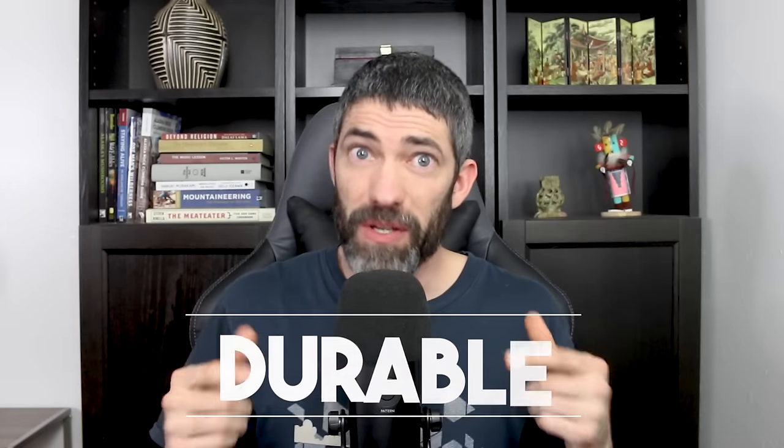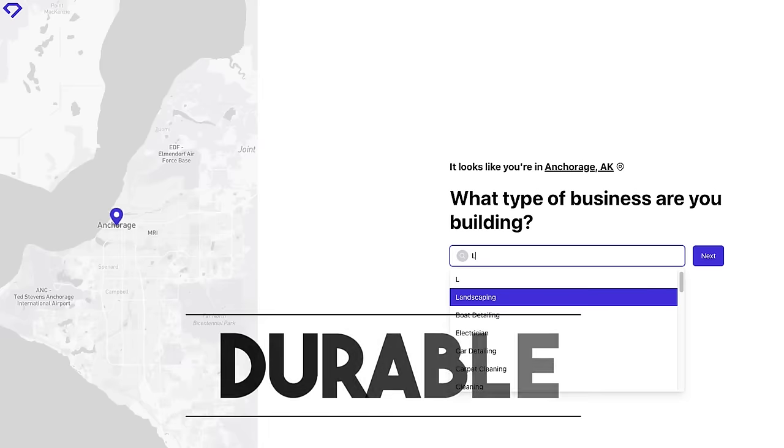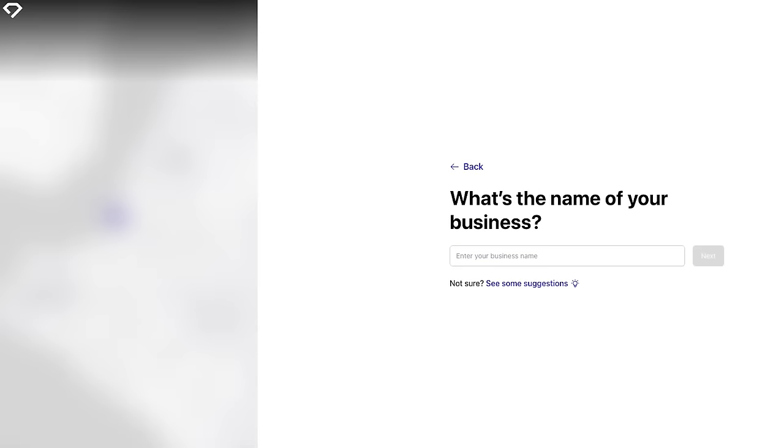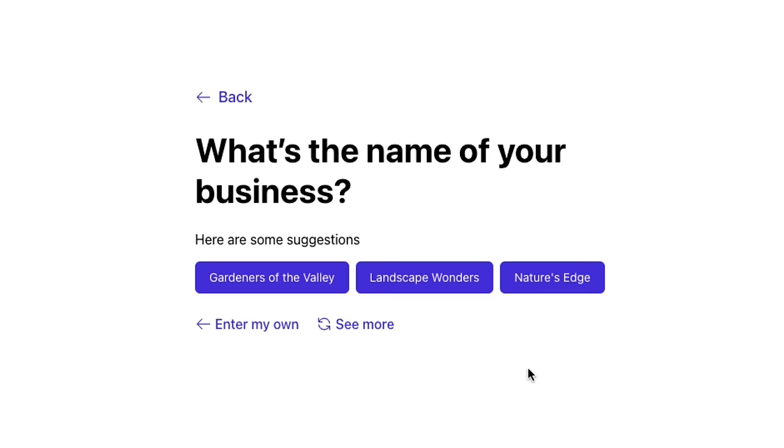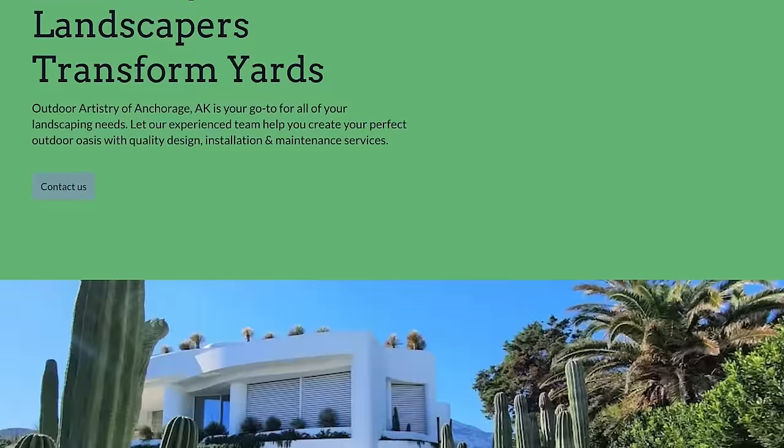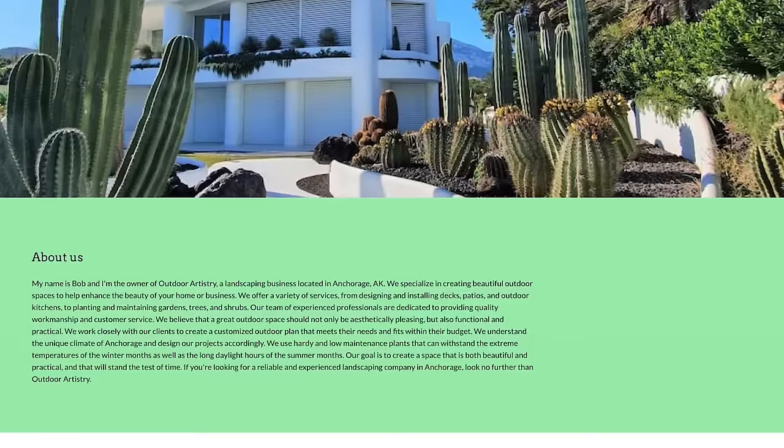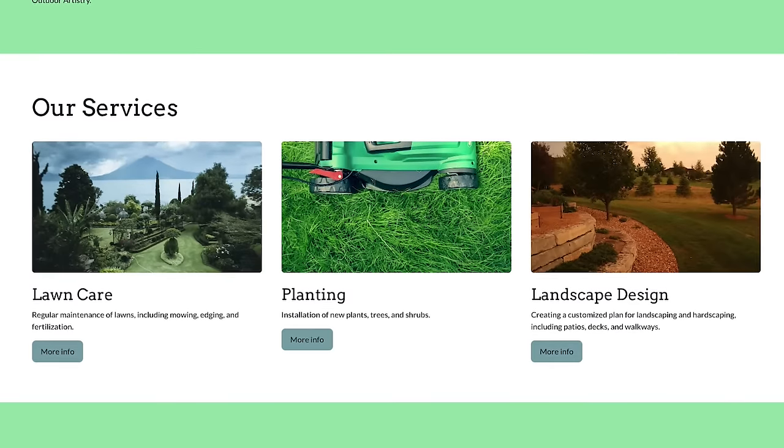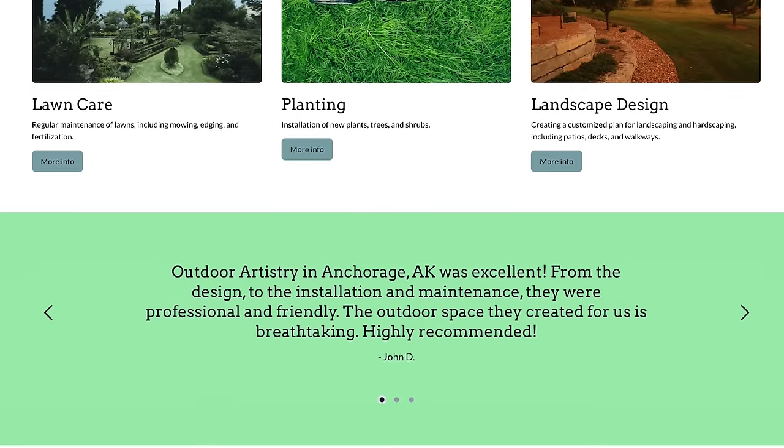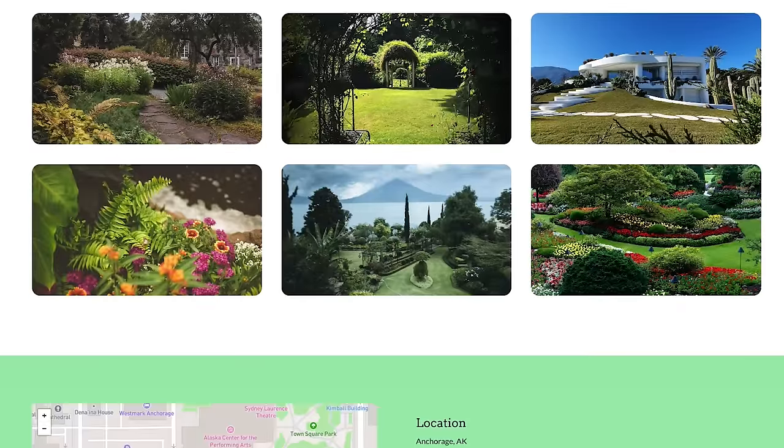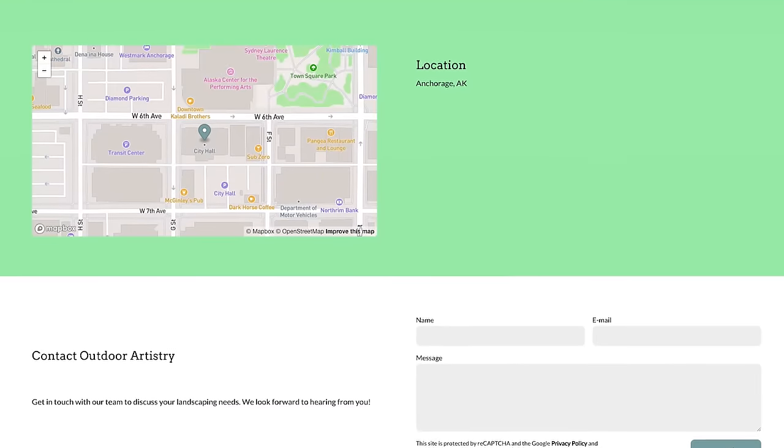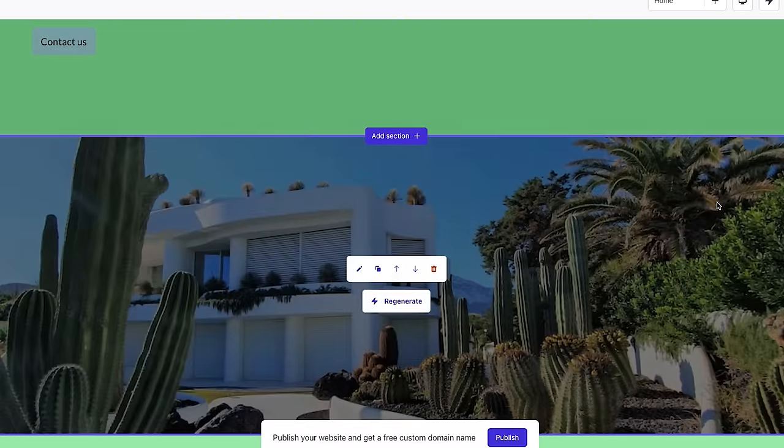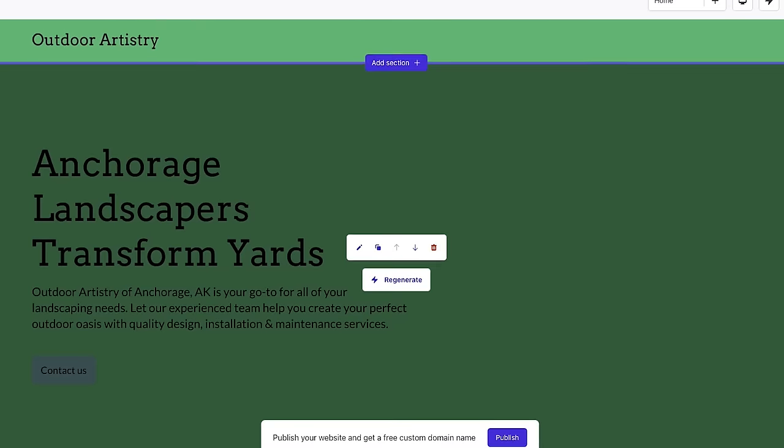The next step up is Durable. It starts out the same, say what type of business you want. Then the next step lets you enter your brand name or it will generate multiple brand names for you to choose from. Then it will generate a solid site. And similarly to Mixo, it will use the same layout each time. But it's nice that it has this full hero image. And of course, all of this stuff is customizable.